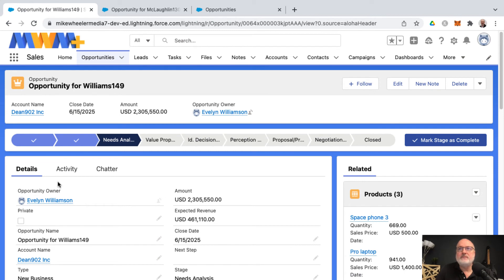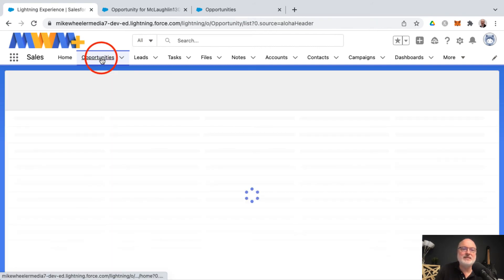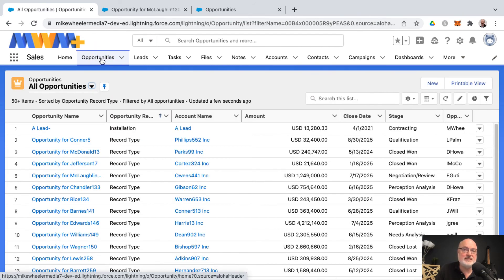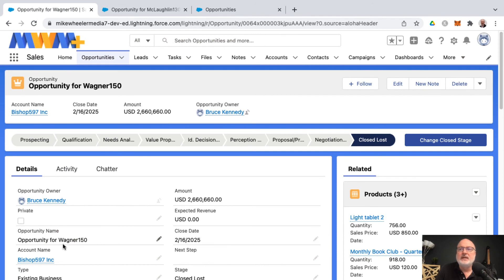And now we have returned to the record that we were on and we've defaulted to the details tab on this particular opportunity. I'll go back into my opportunities tab and look at some other opportunities to make sure that that is indeed the behavior that we were anticipating.